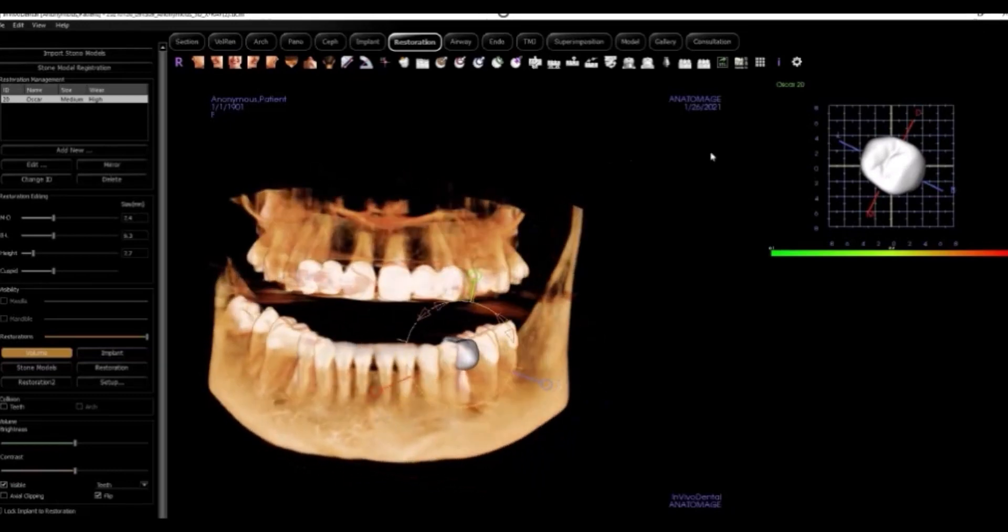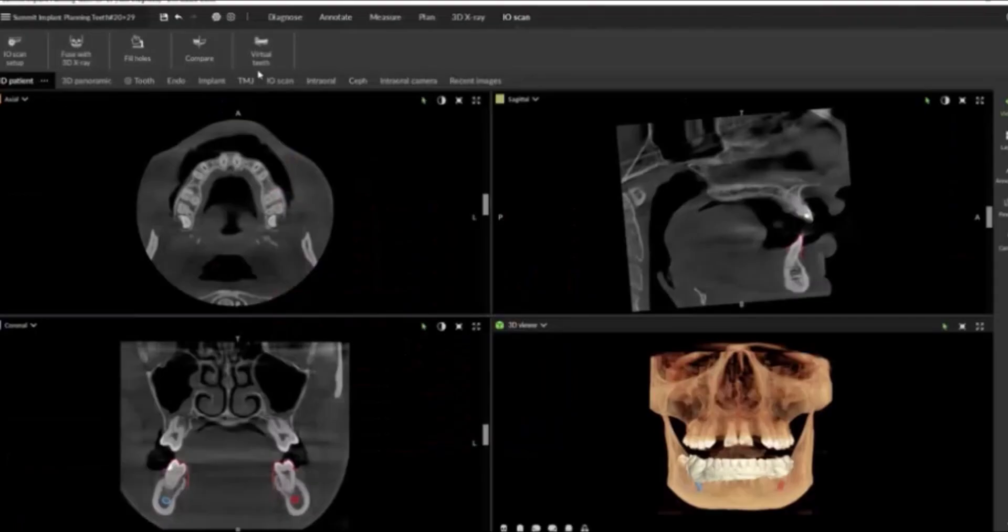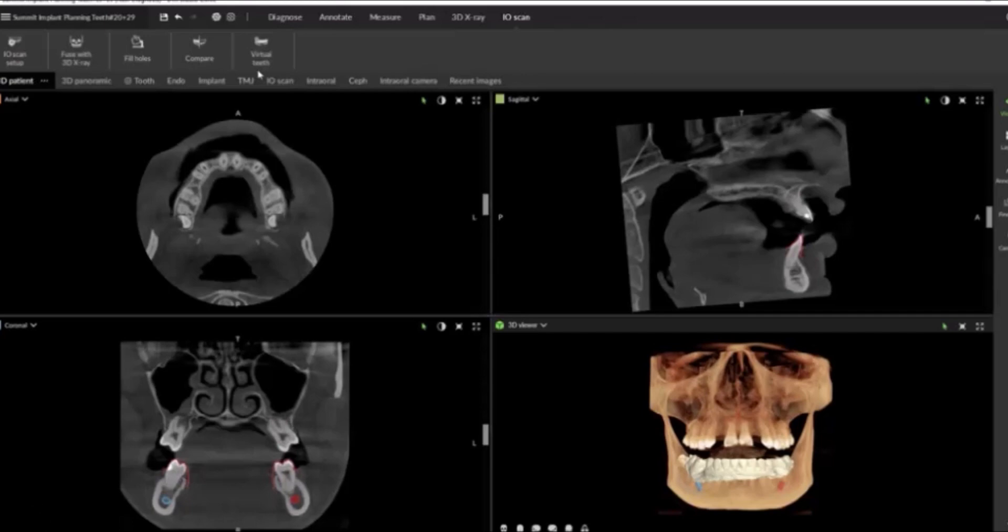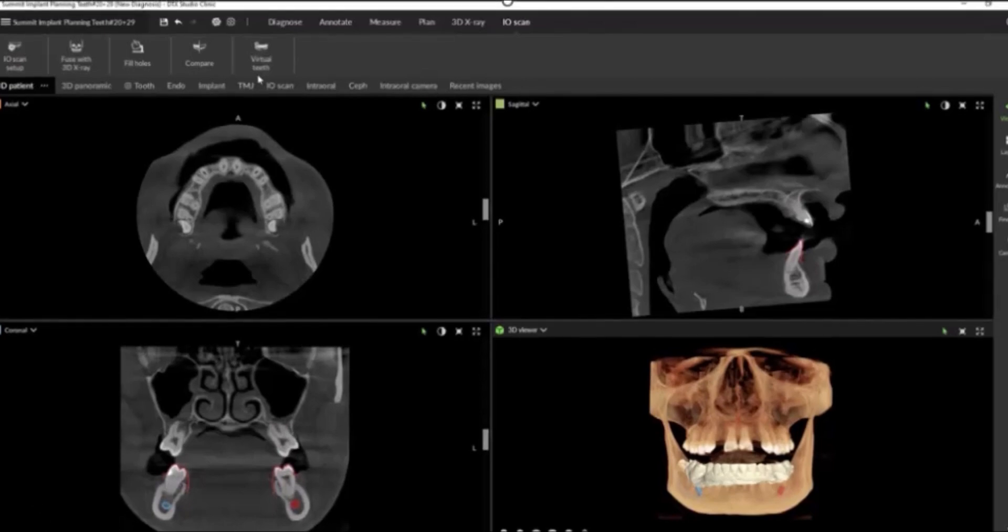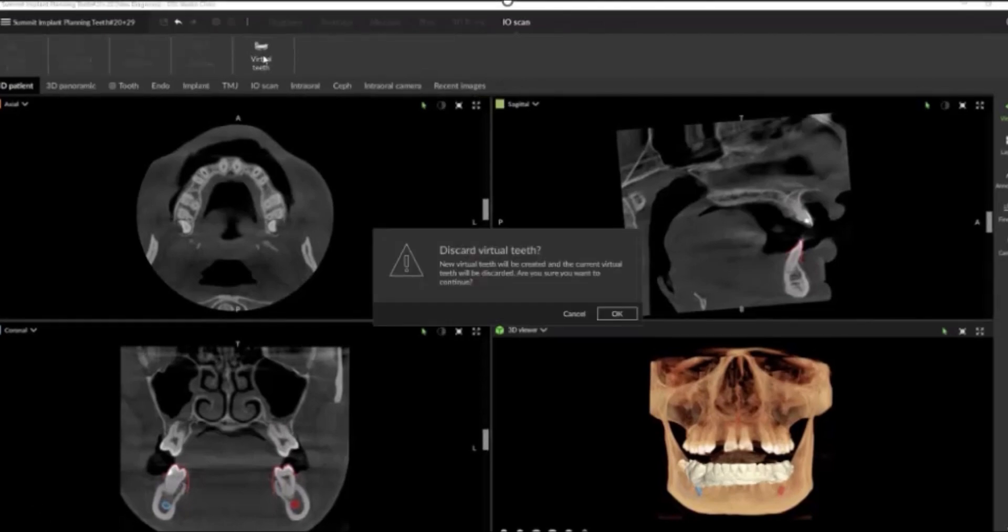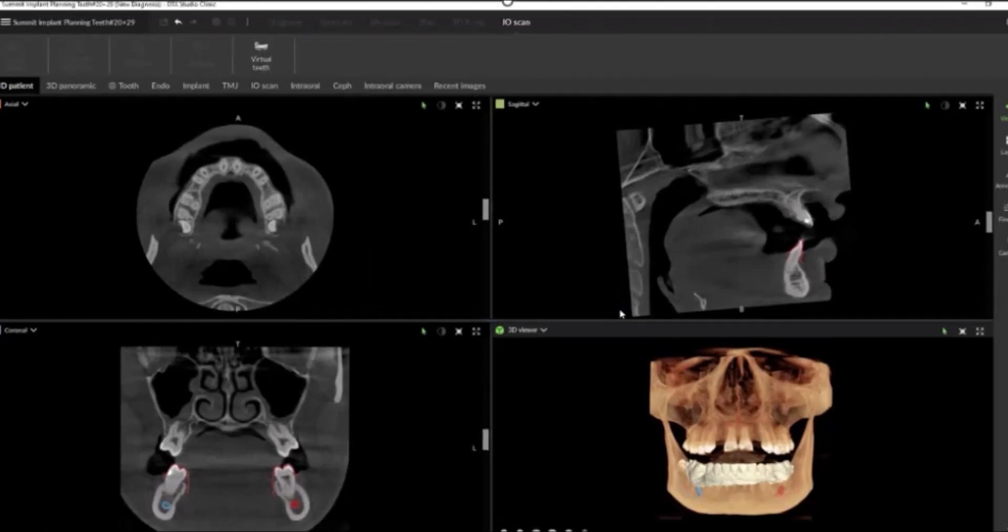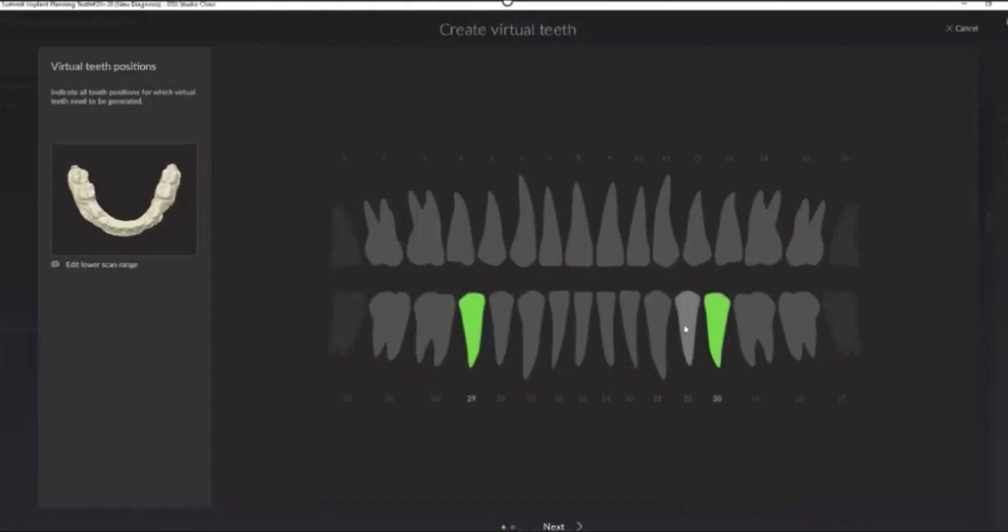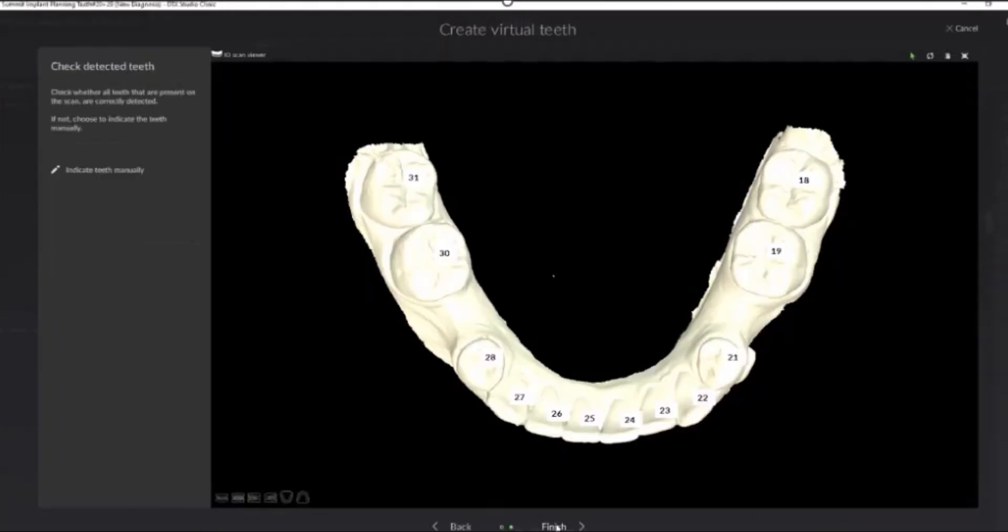Let's see how DTX Studio Clinic handles creating a restoration for crown down implant planning. All we do is select virtual tooth and now we watch our AI take over. First, it recognizes which teeth it needs to create. Then it tooth numbers every tooth in your scan using Magic Assist.